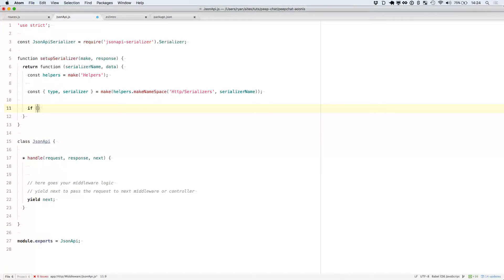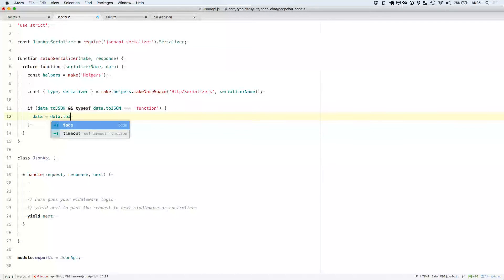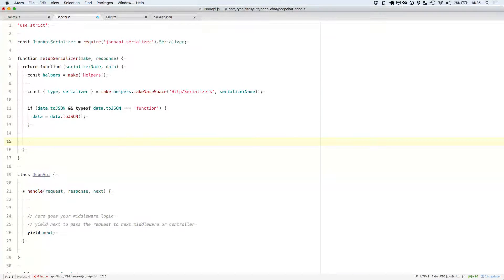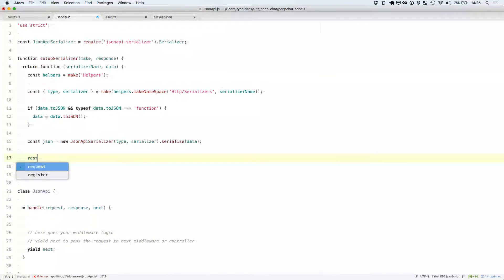So I've got my serializer and I've got my type. If data has a toJSON function, then let's go ahead and say data equals data dot toJSON. This is just because the models and collections that come in from Adonis don't play well with the JSON API serializer. So const json equals new JSON API serializer with the type and the serializer rules, serialize the data that comes in, and finally response dot json with this JSON data.